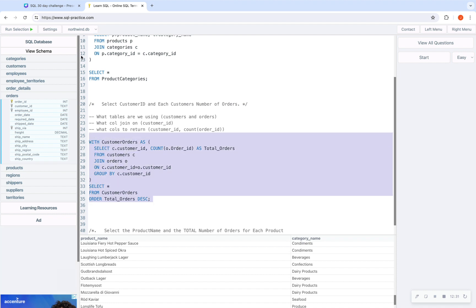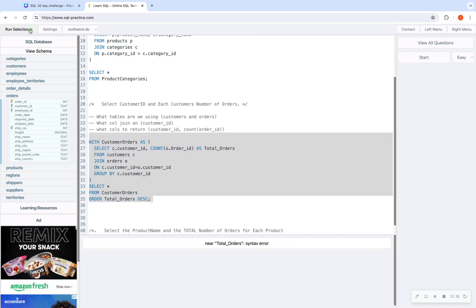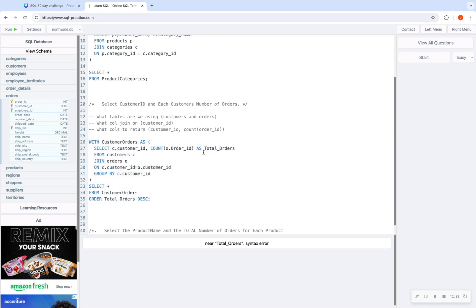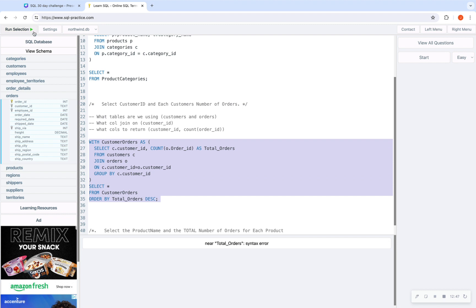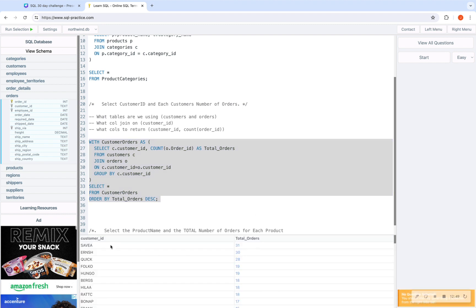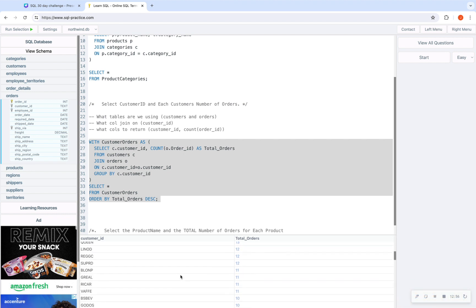Running this — I had a quick error where I typed ORDER instead of ORDER BY, but that's easy to troubleshoot. After fixing it, we see SAVEA had the most orders, then ERNSH, then QUICK, and so on. Those are some interesting customer IDs.